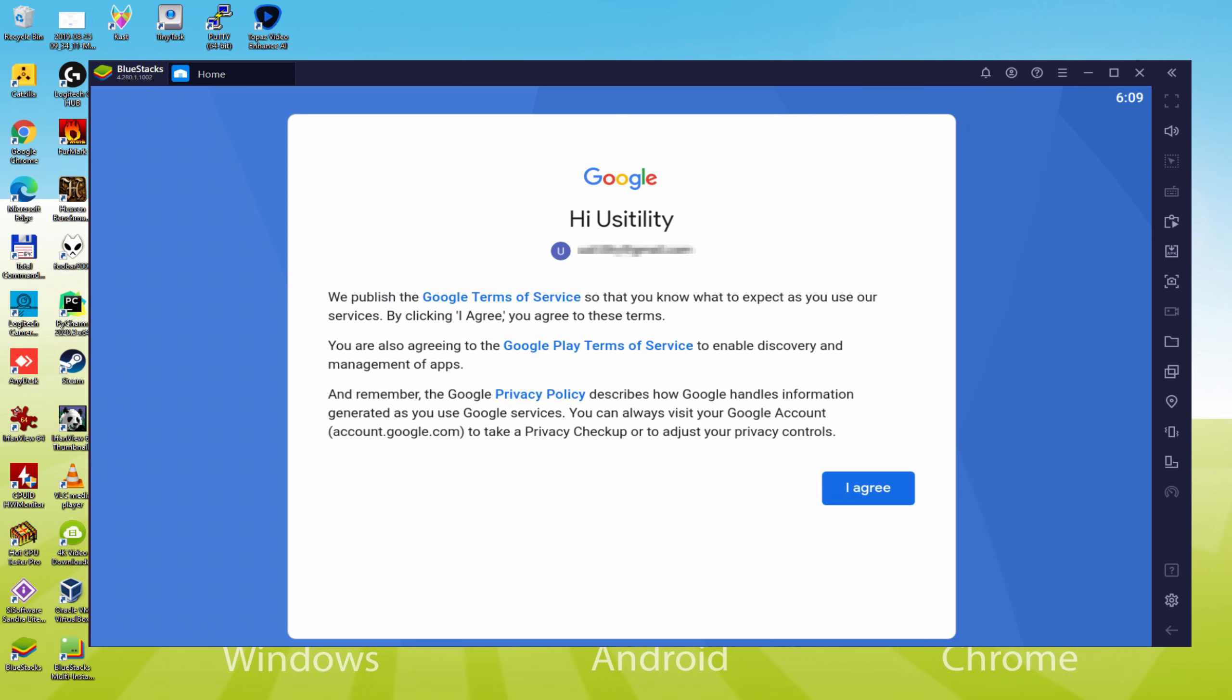That's all, information typed in. Here is Google welcoming us and offering us the terms of service. We can approve them all simply by pressing I agree.